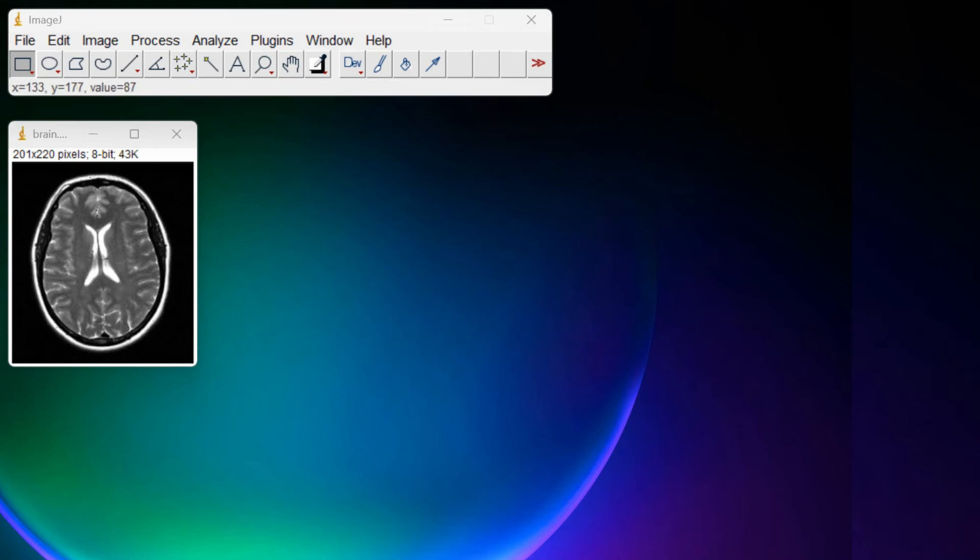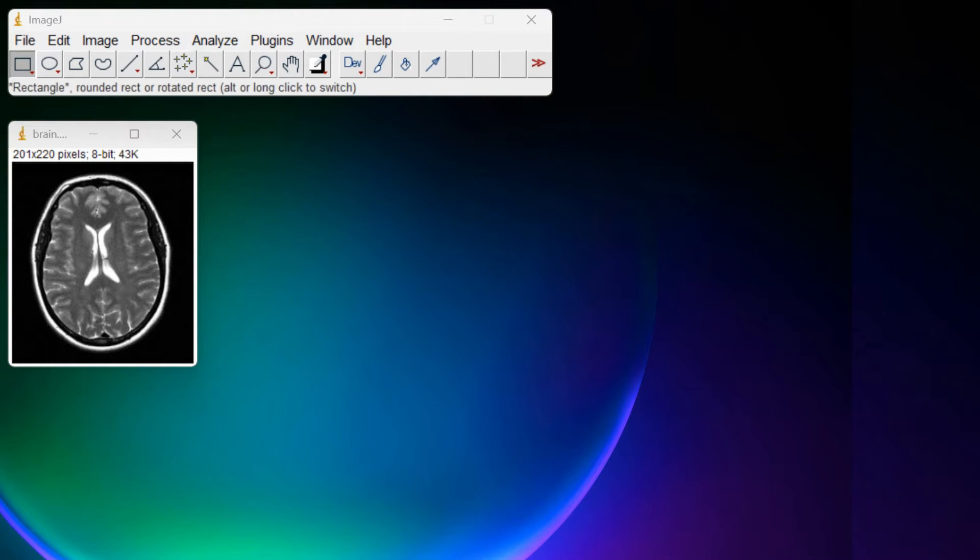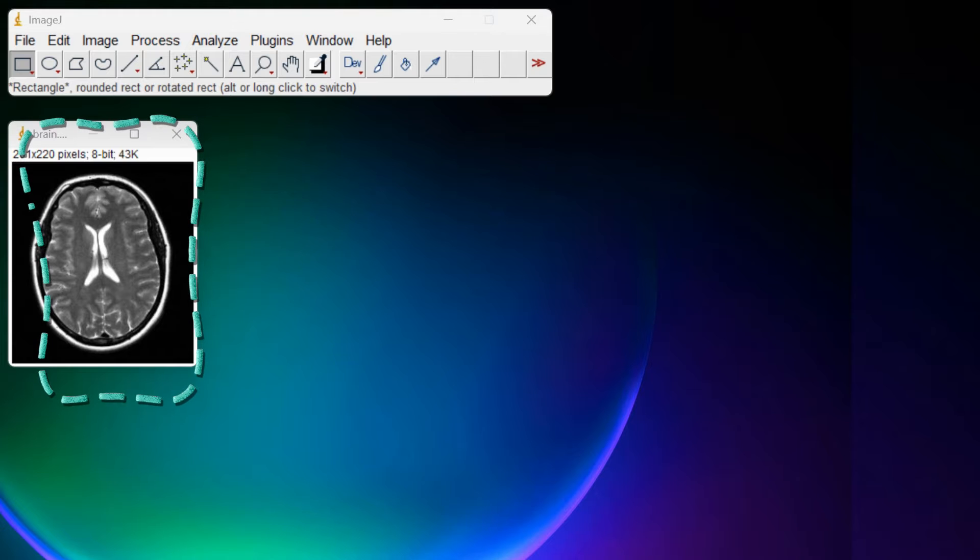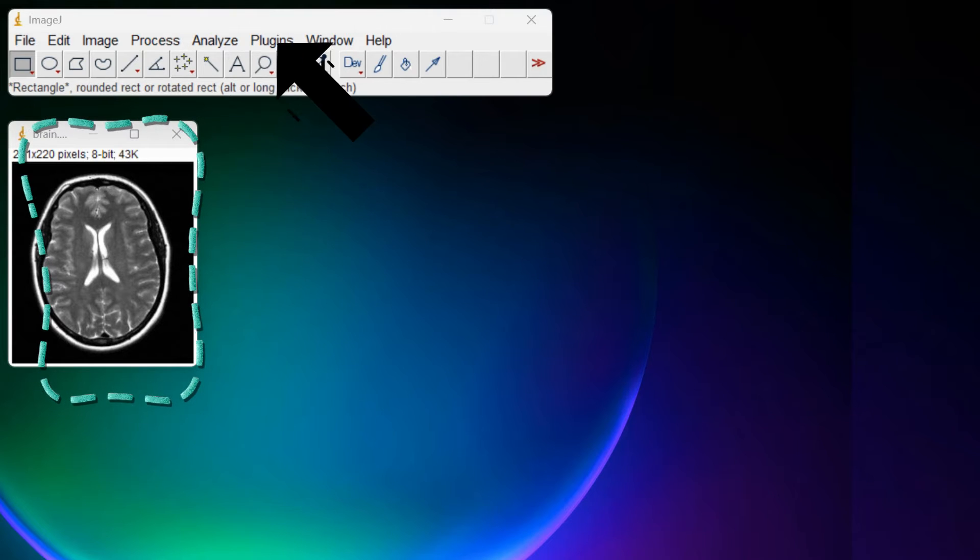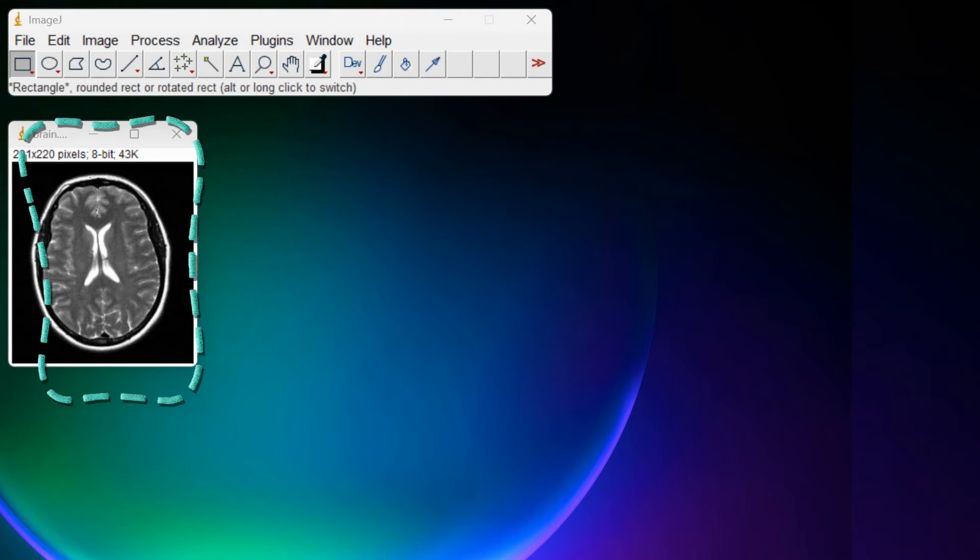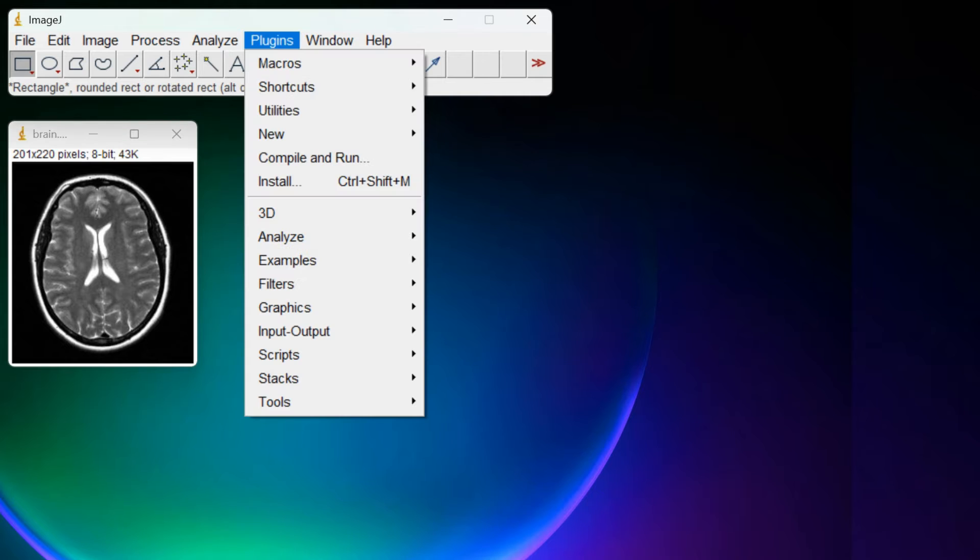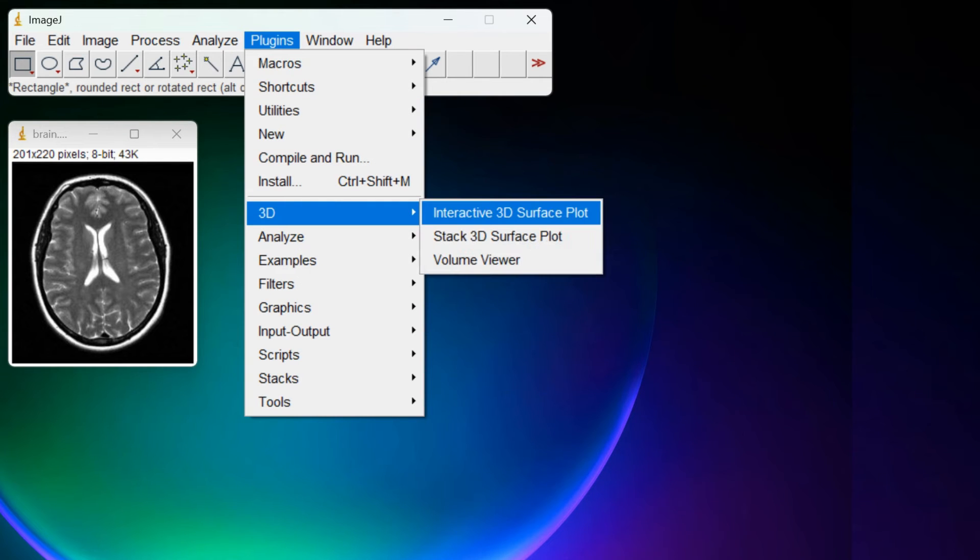Do you know ImageJ allows us to visualize images as a 3D plot? After loading your image, go to Plugins, 3D, and then Interactive 3D surface plots.